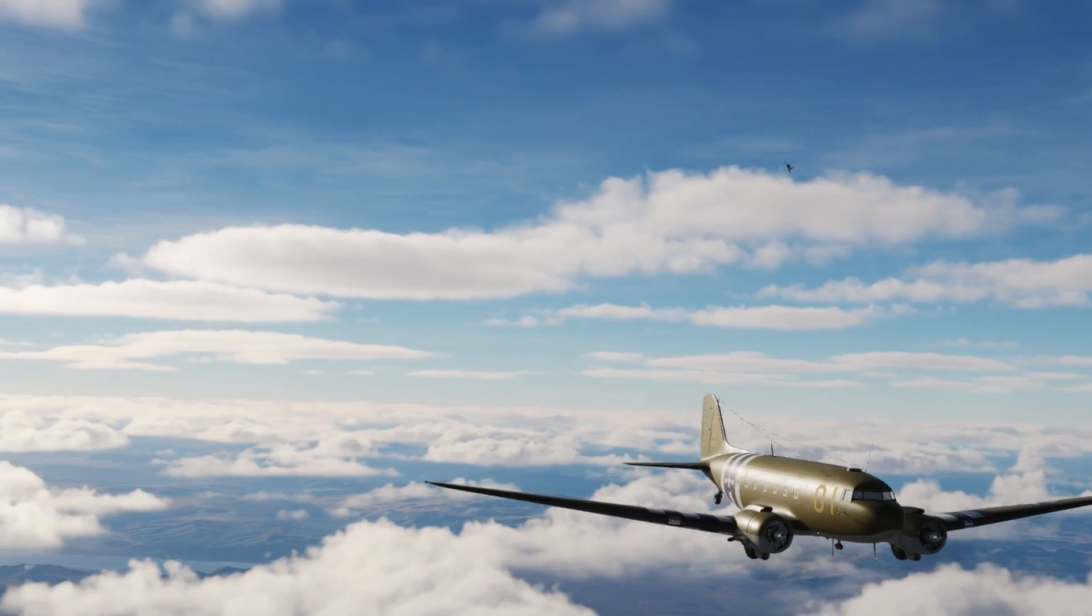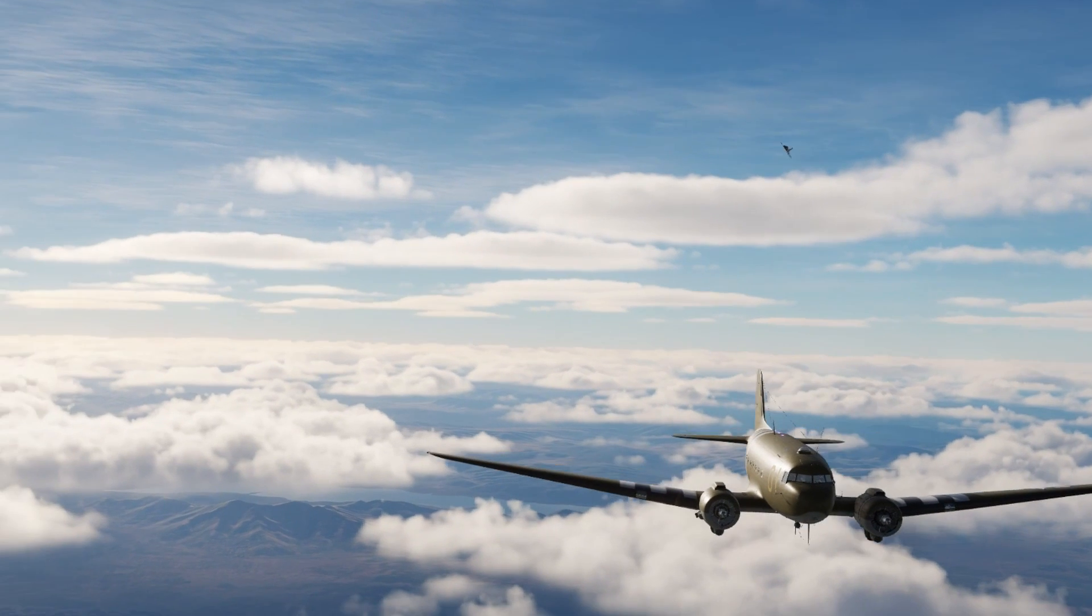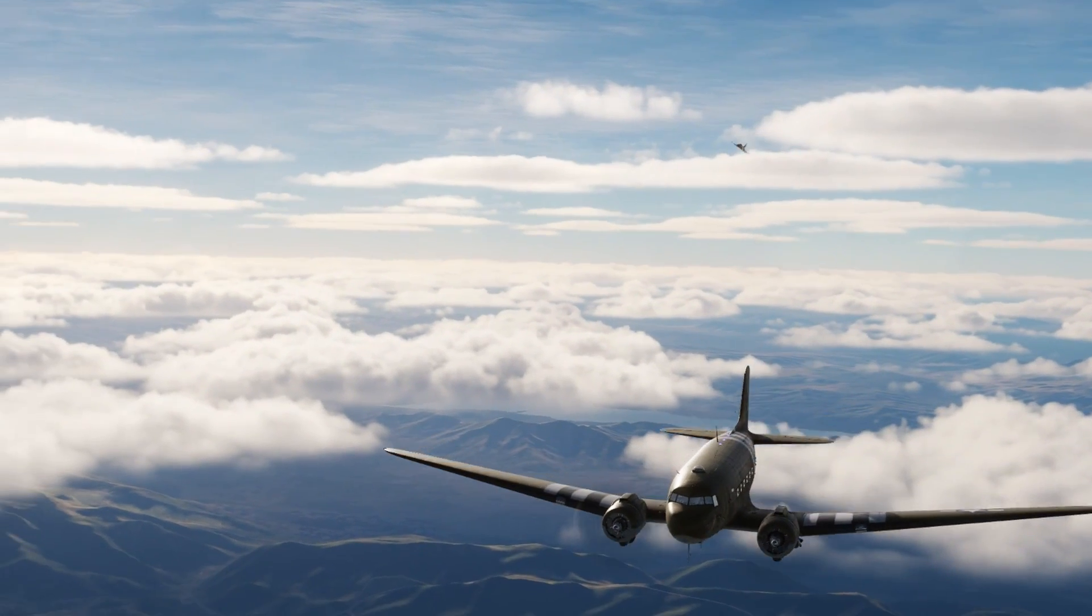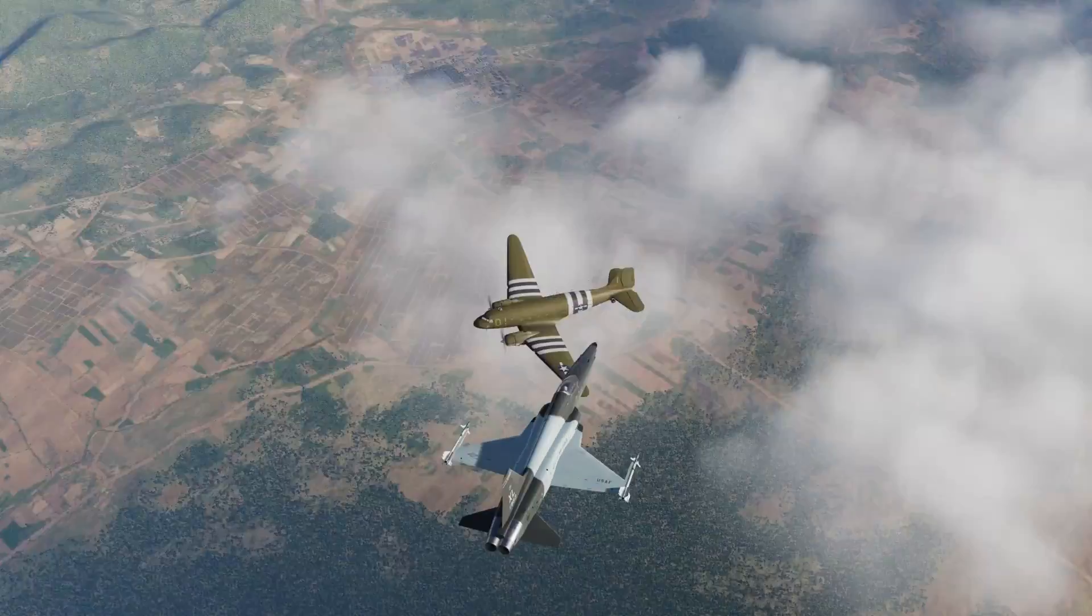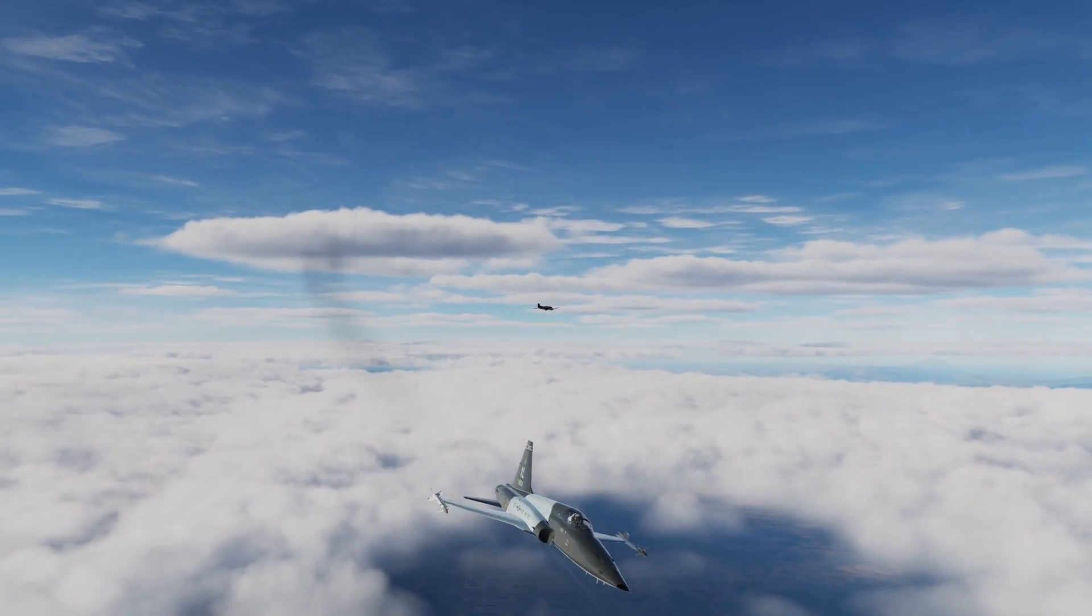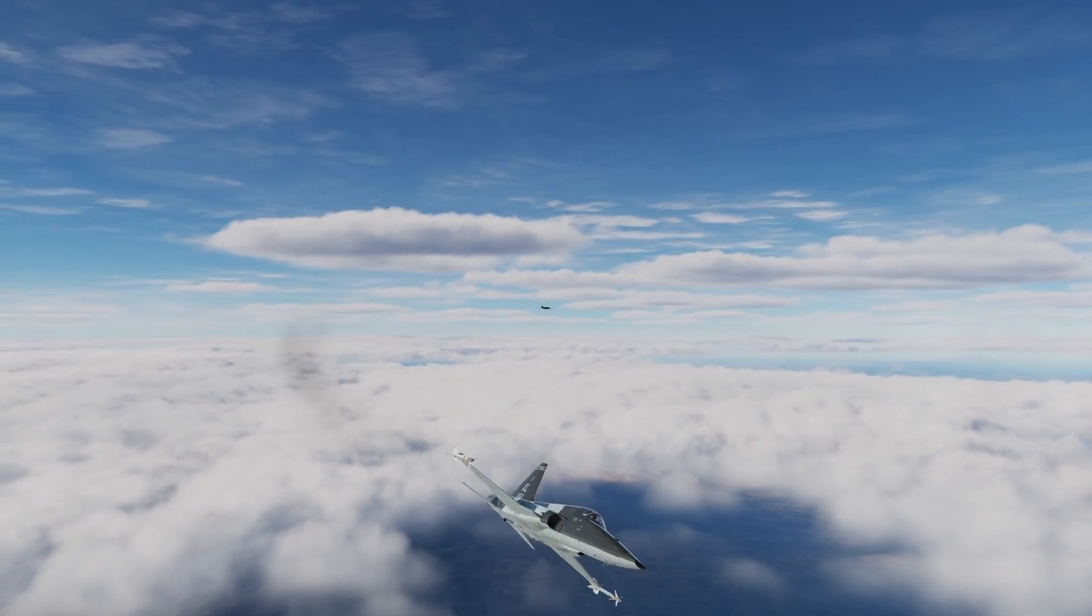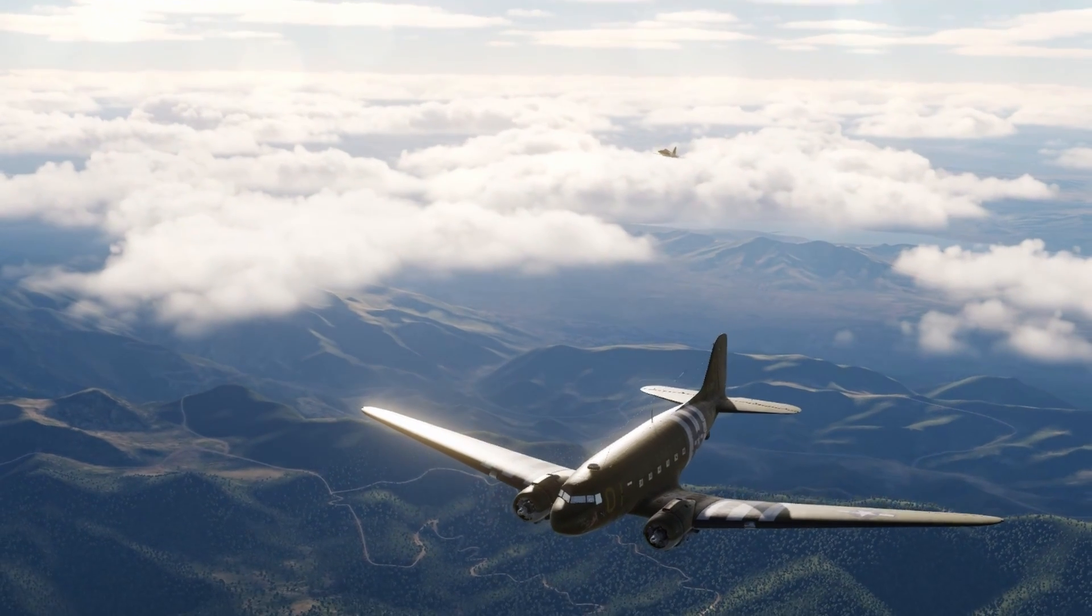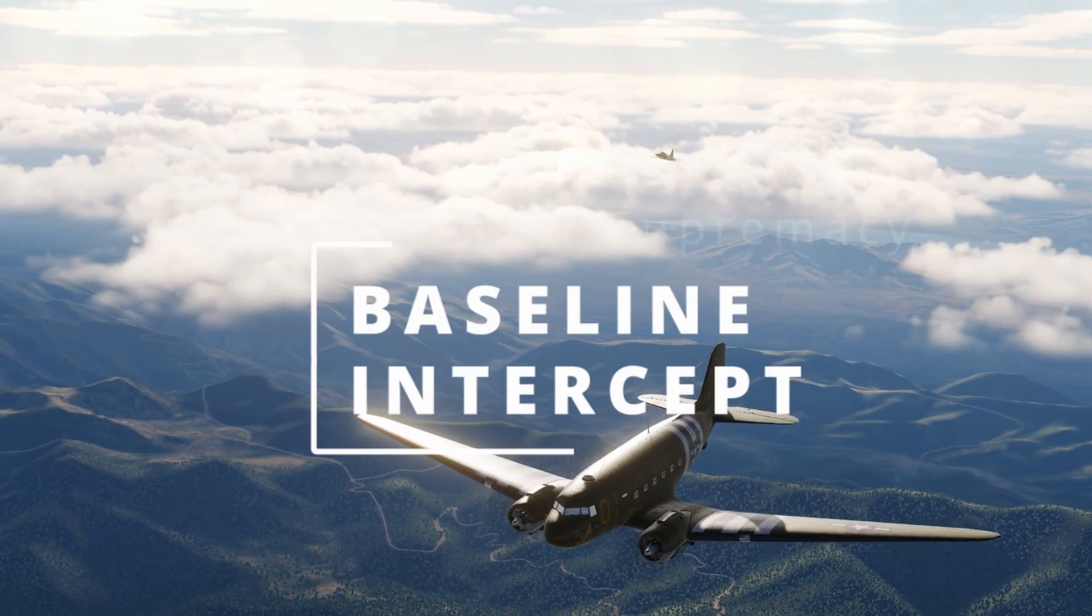When a fighter is intercepting another aircraft, speed is critical. But a pilot doesn't want to end the intercept flying straight at the target. That's a good way to shoot right past and expose the jet's vulnerable tail to an enemy. The best plan is to end the intercept in a position of advantage. So how is that done?